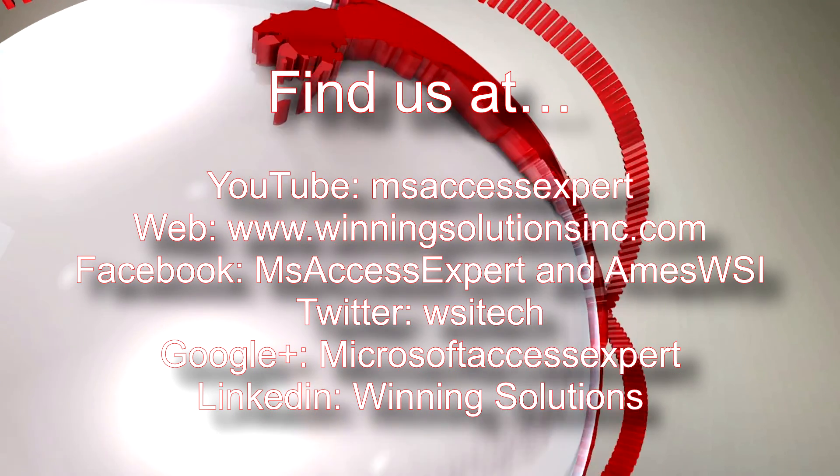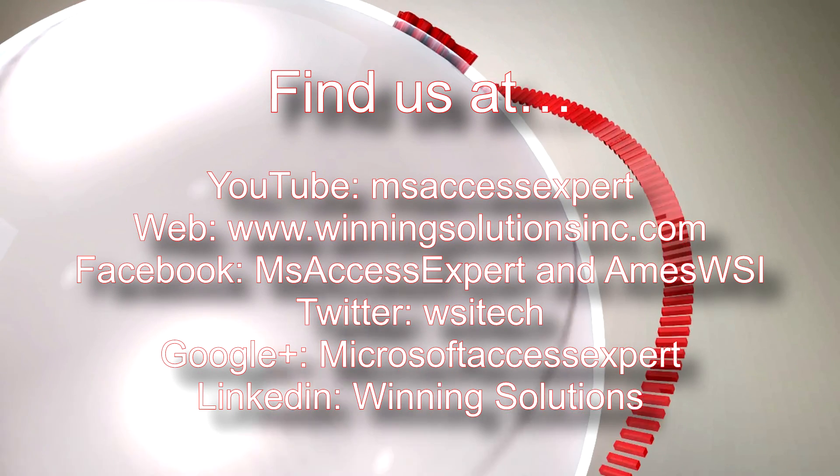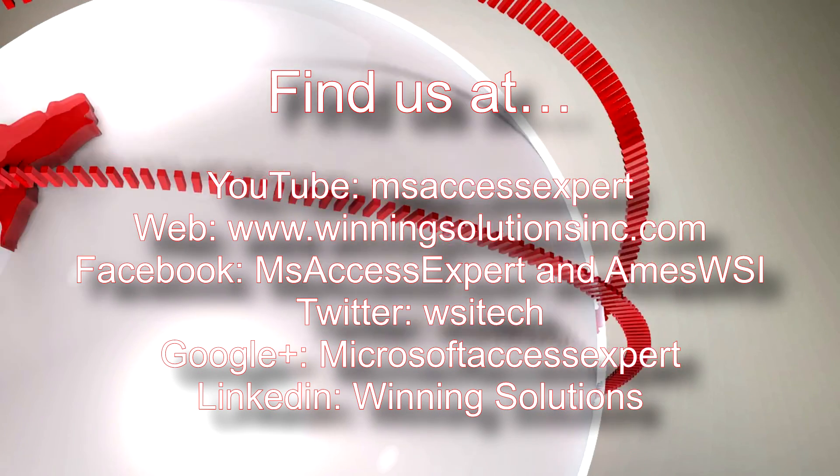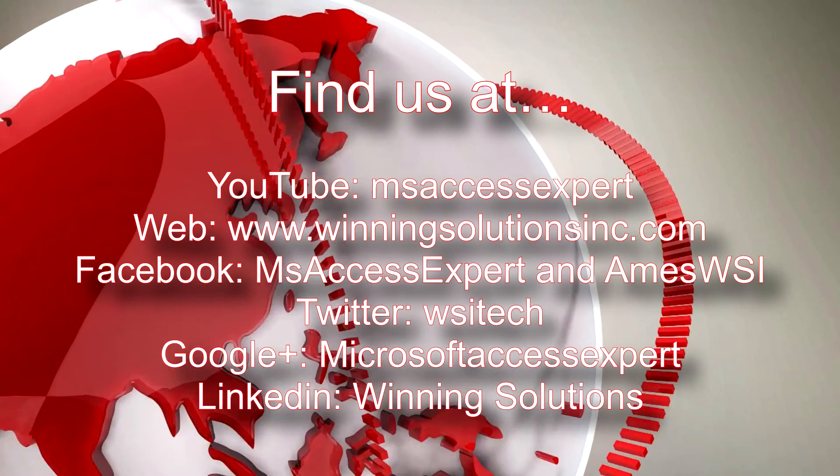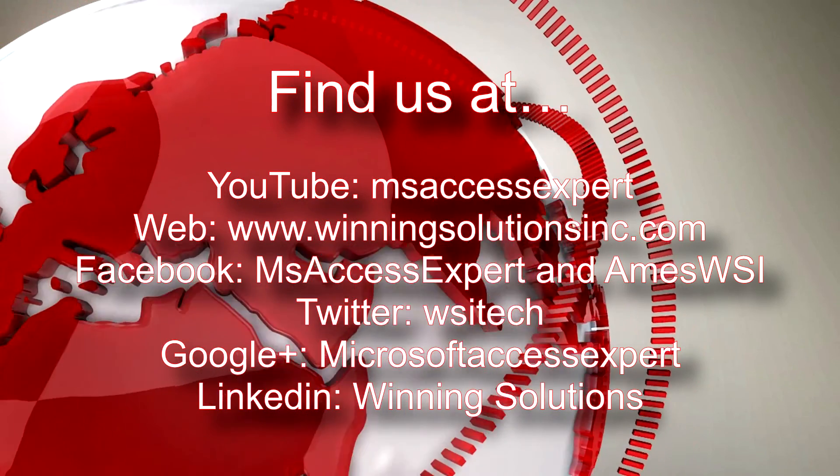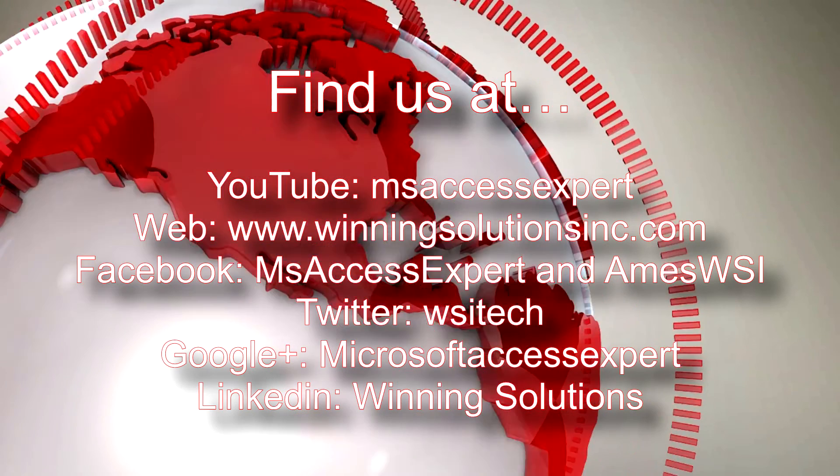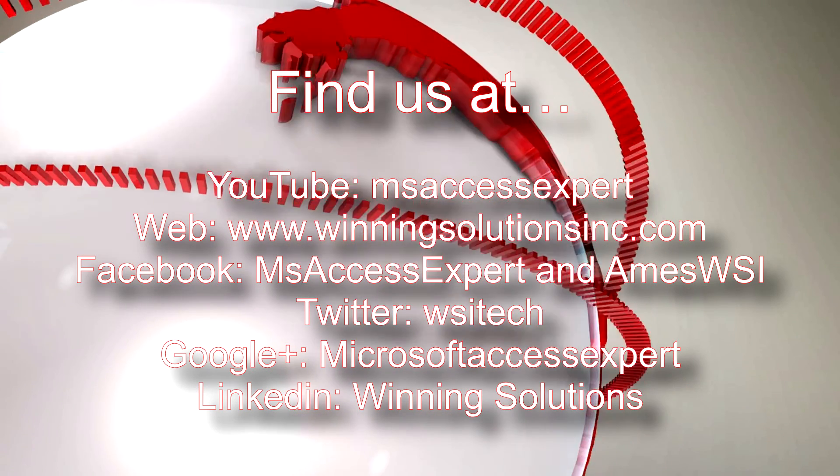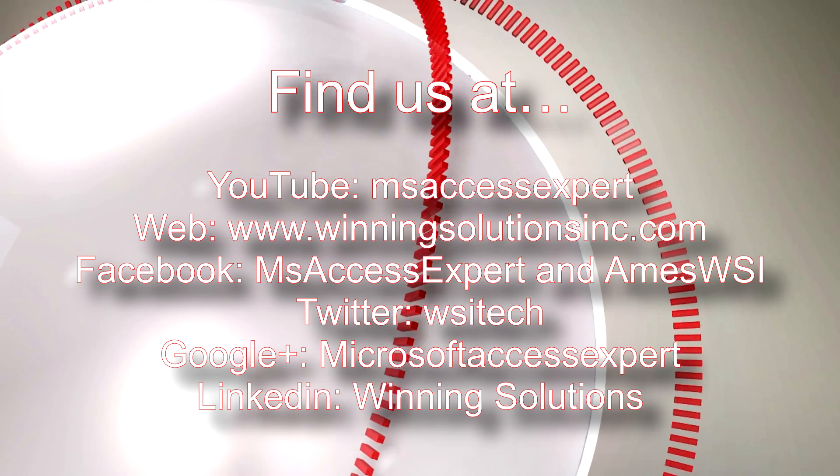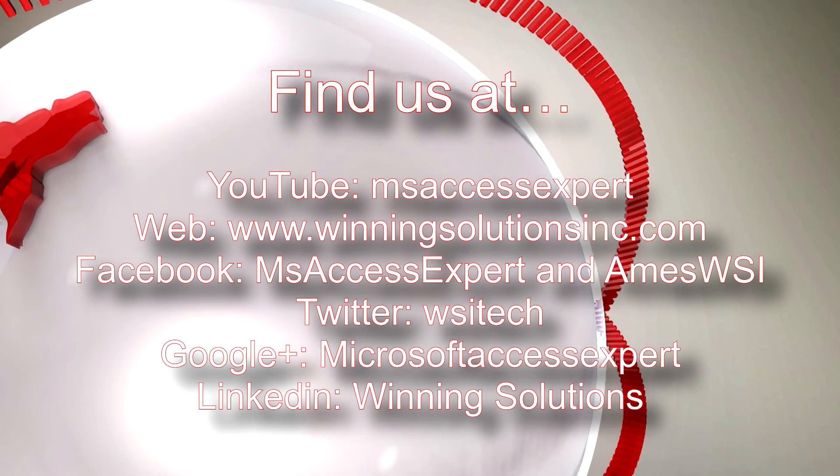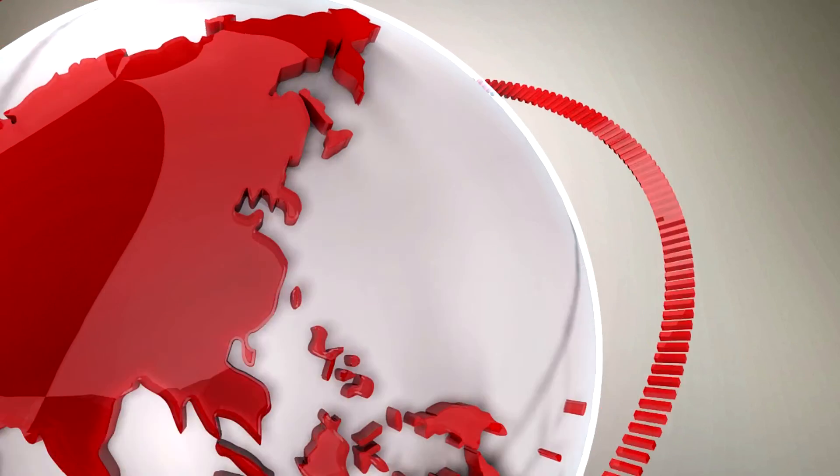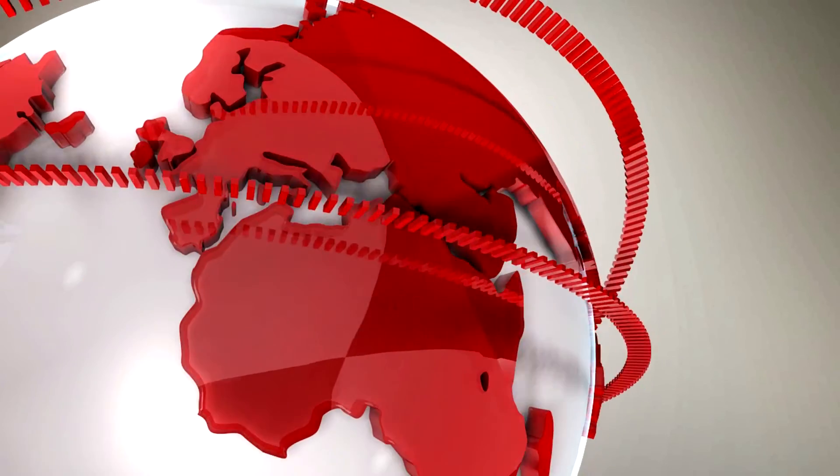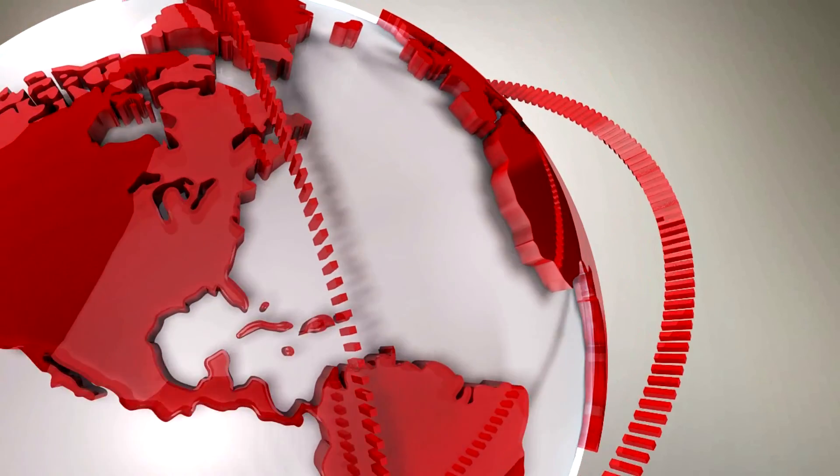Feel free to contact us whenever you like. I am going to go ahead and post our contact information in the description below of this video. As always you can also find us on about any social media platform. Feel free to follow us or like us on any of those websites, we post quite frequently. Once again thank you guys for taking your time to watch this Microsoft Access Expert template walkthrough and have a great day.